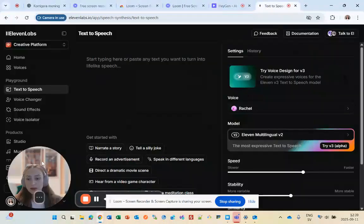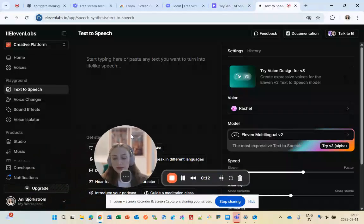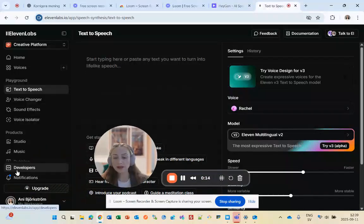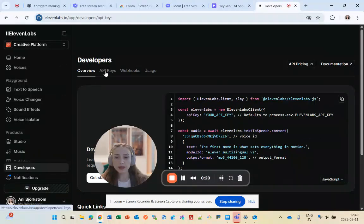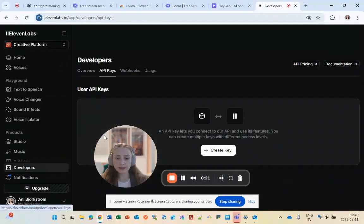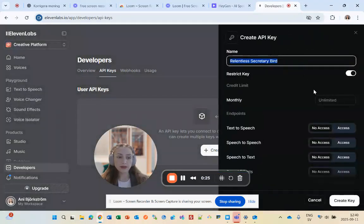You'll log into 11labs, then click on the Developers button, choose API Keys, and create an API key by giving it a name.